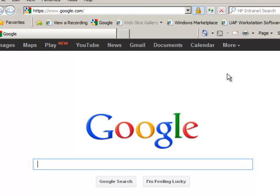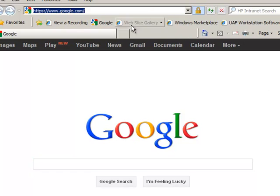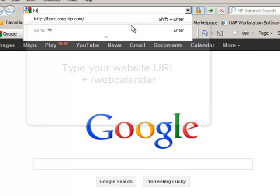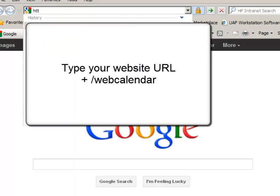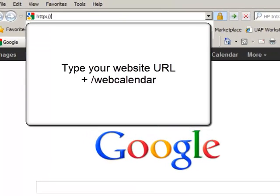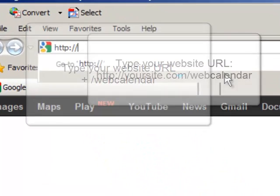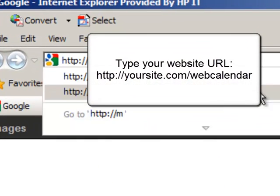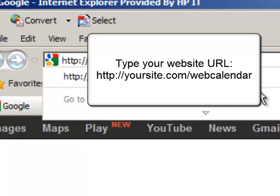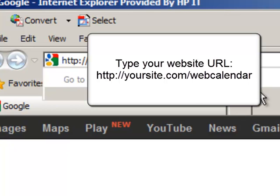This is a tutorial to help you with your calendar. To manage your calendar, go to http:// then type your URL such as janesmith.com and put a slash webcalendar. This does not have the www in front of it.